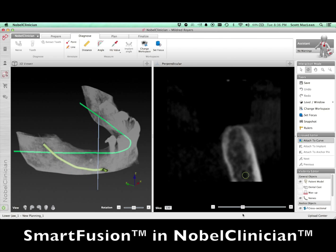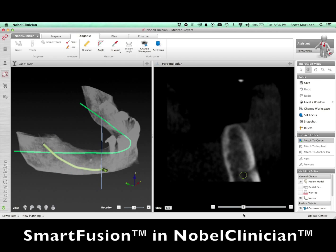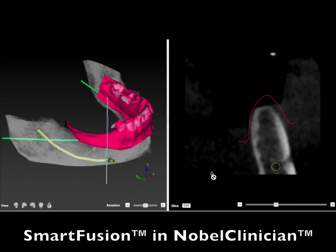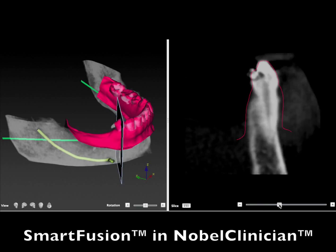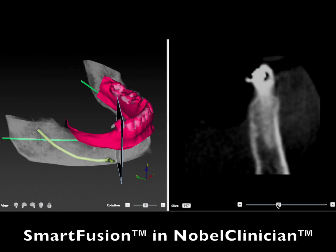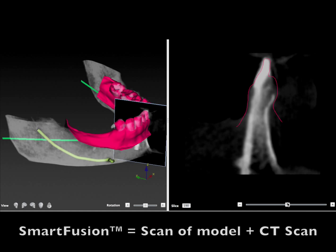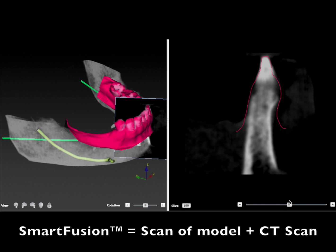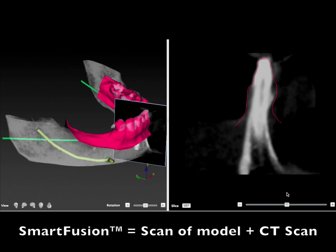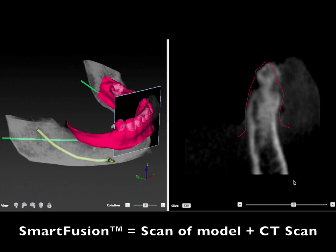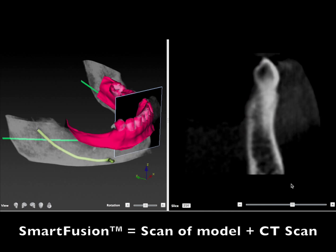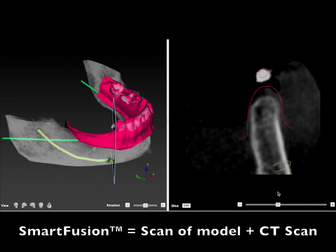One of the things I like to do is what's called a smart fusion, which means to bring a scan of the model back into the scan of the patient. So the CT scan gets fused in with the model of the patient, which is scanned on a 2G scanner. When you put these two together, it's called a smart fusion, and this allows us to see where the teeth and the soft tissues are relative to the nerve, the bone, and where we're going to place the implants.